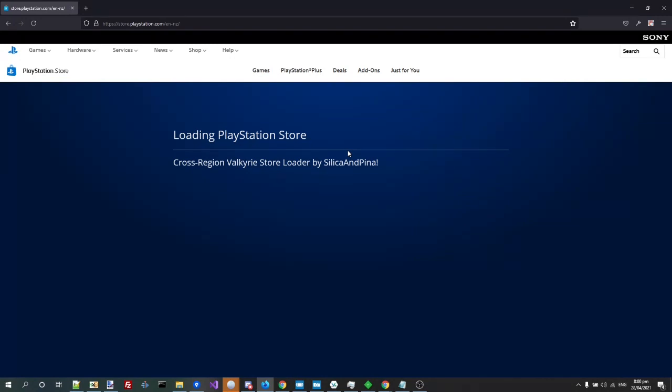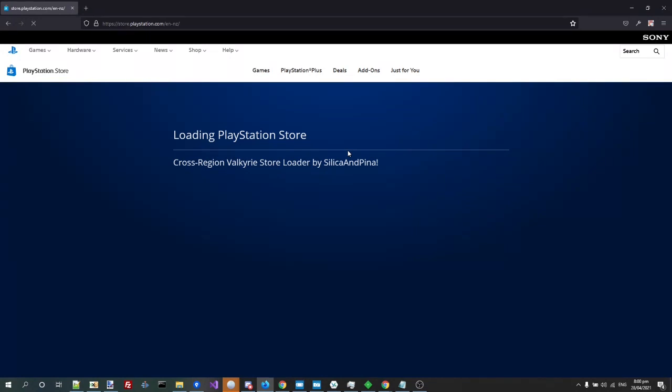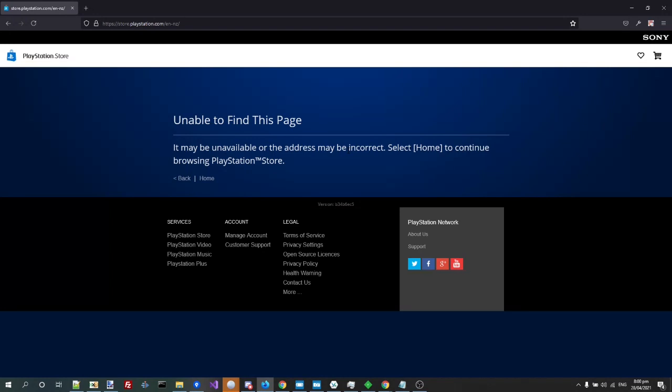See, it's taking ages to load, which is very not normal, and then you get this error. It's unable to find the page.